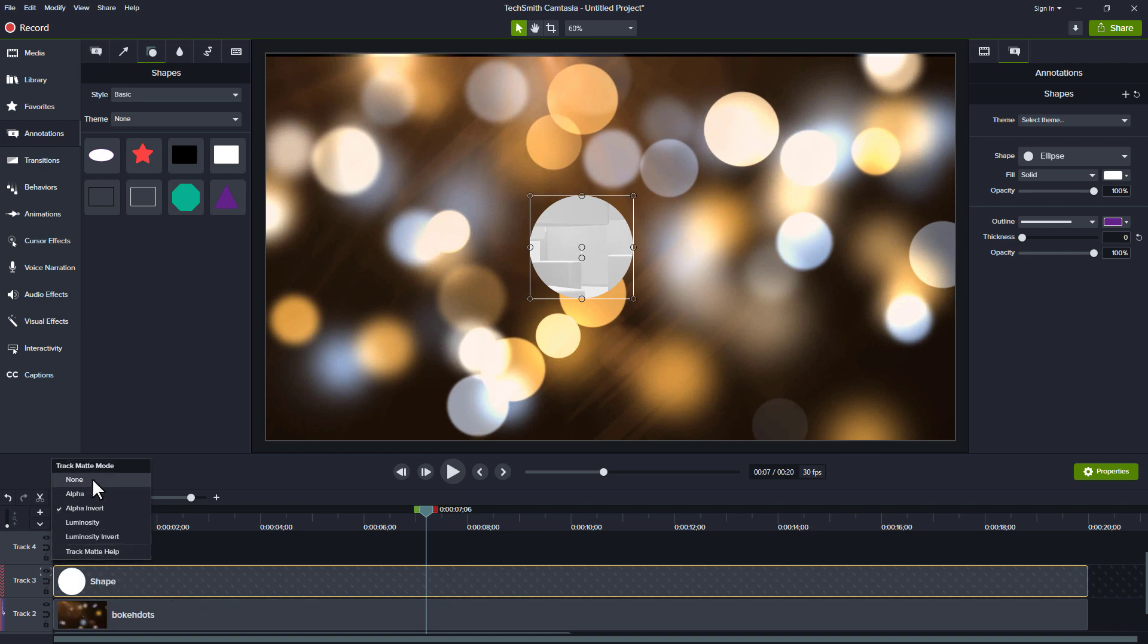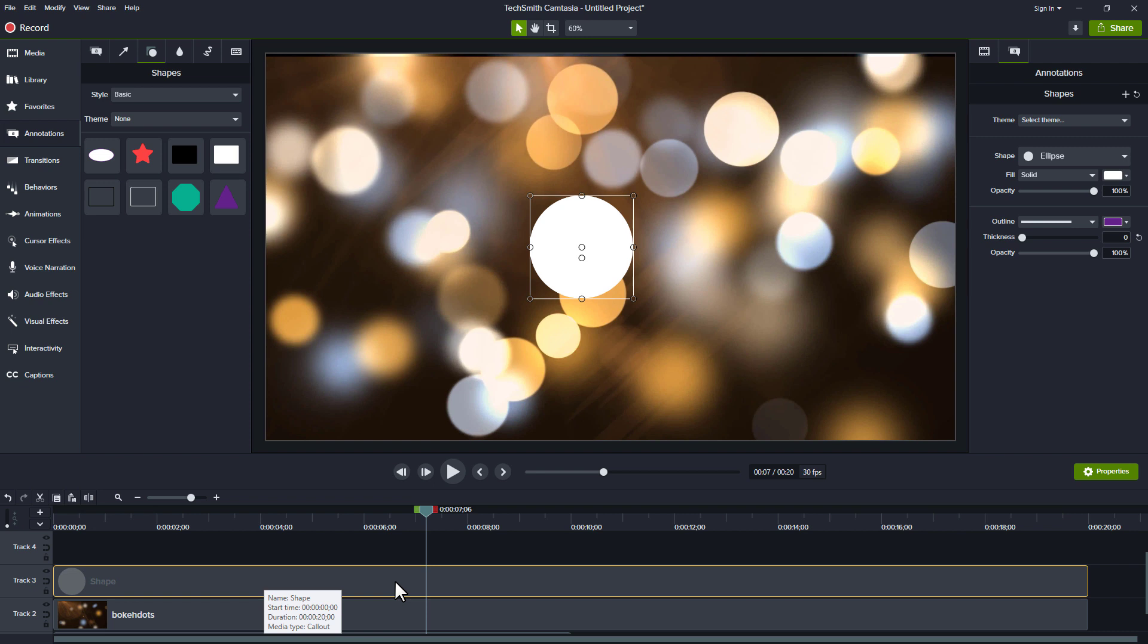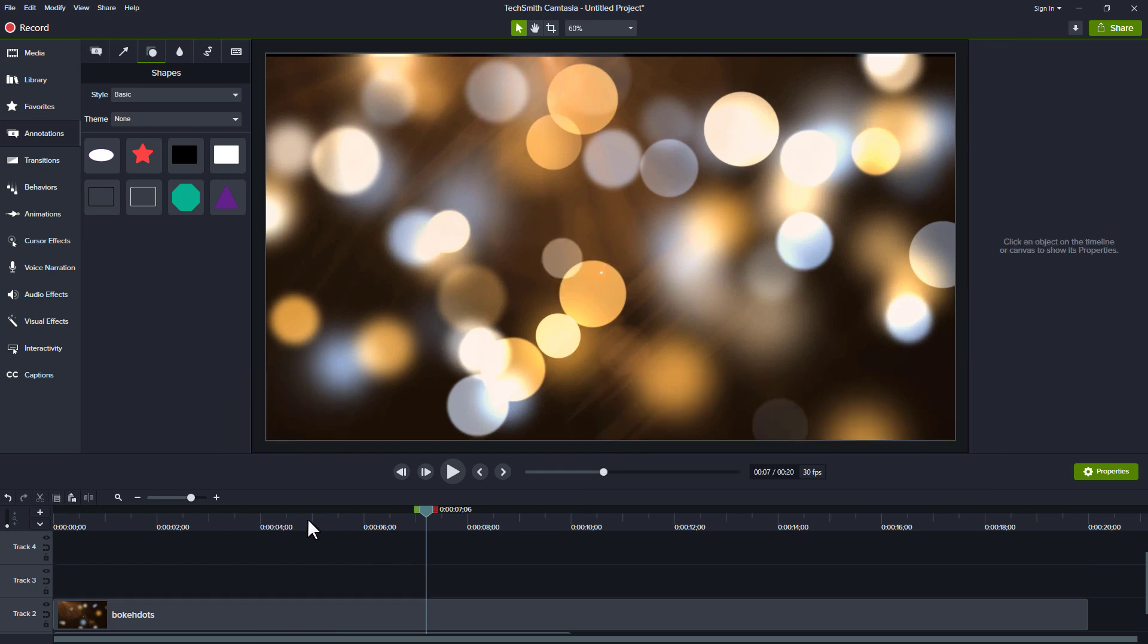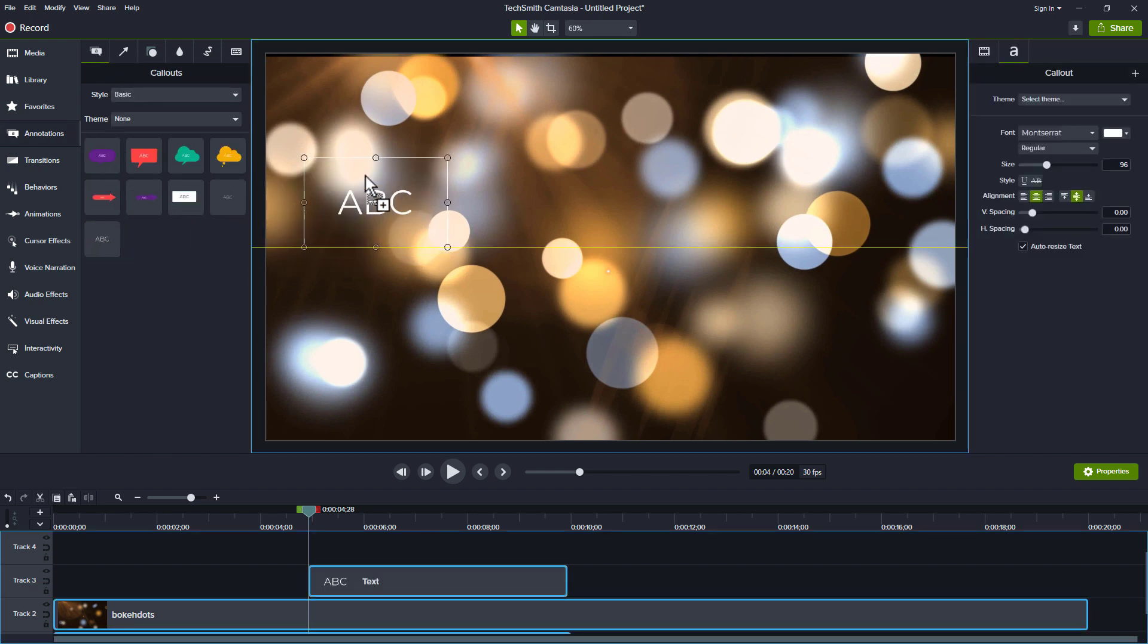What I'll do is change this to none, because the next thing I want to show you is text. I'll go ahead and delete that annotation. I'll go to my annotations and over here to text, and I'll grab text.